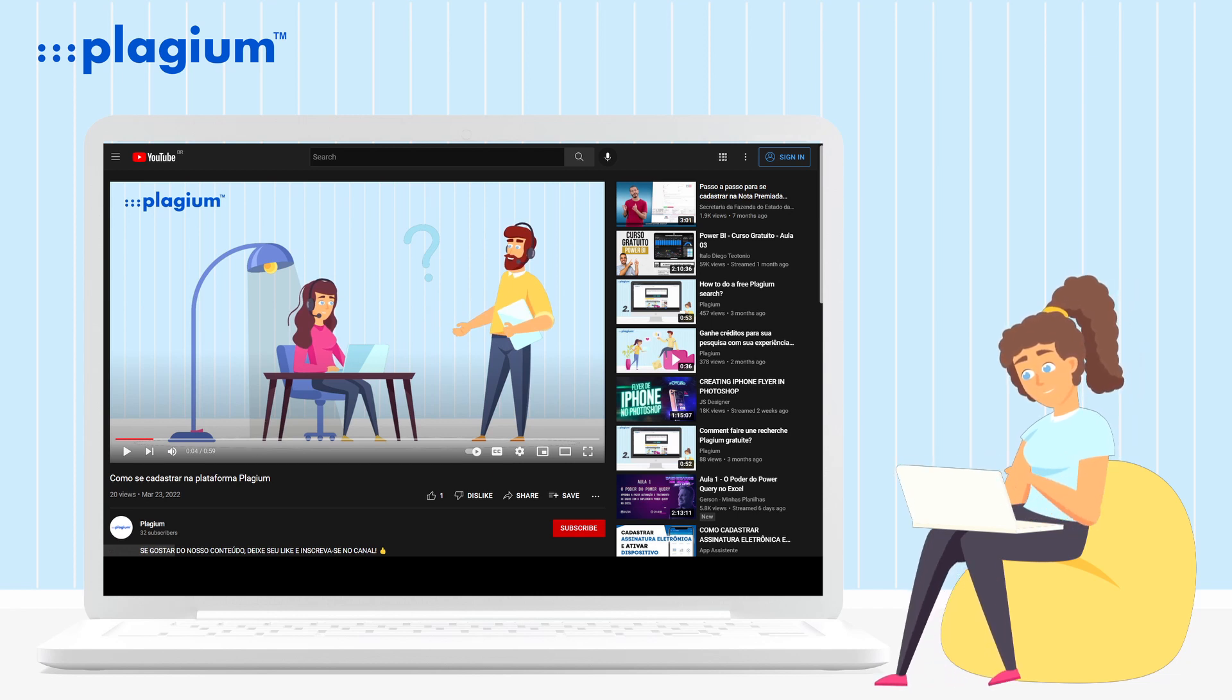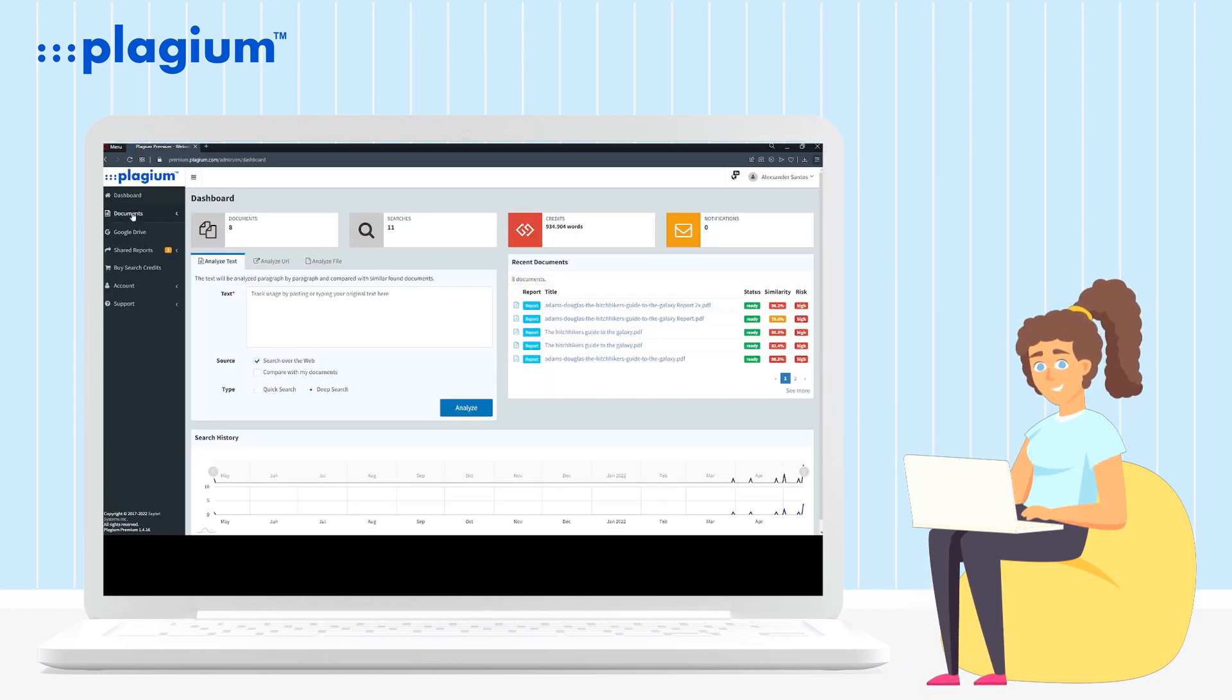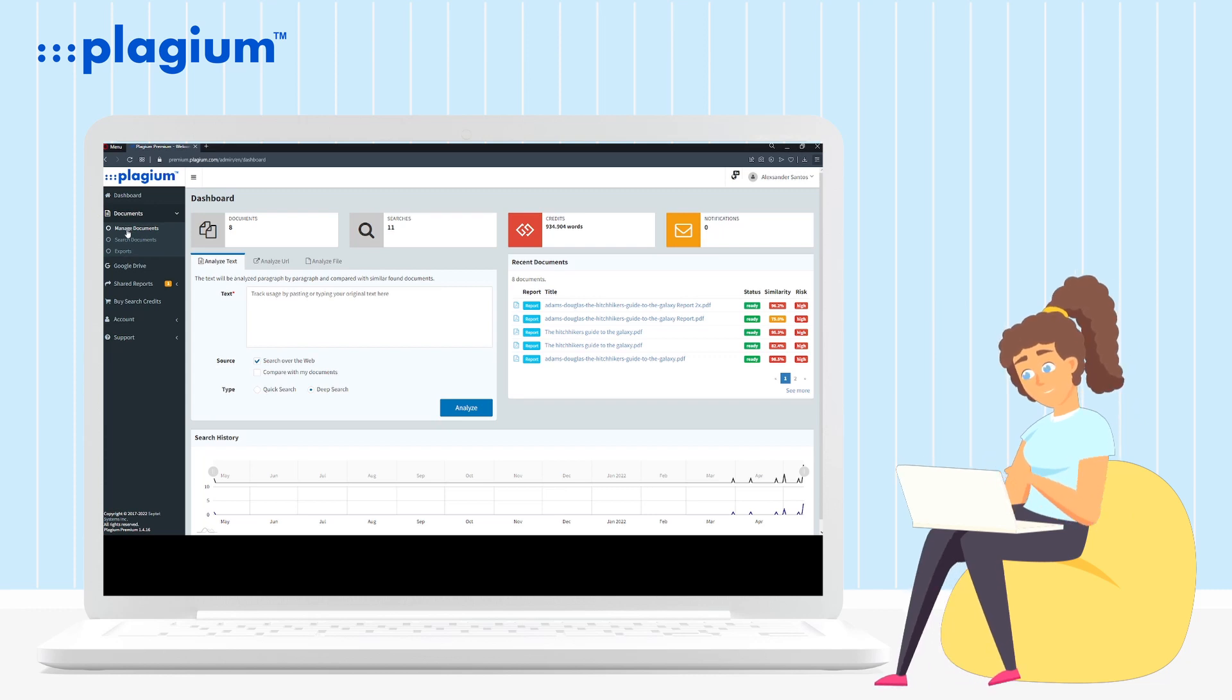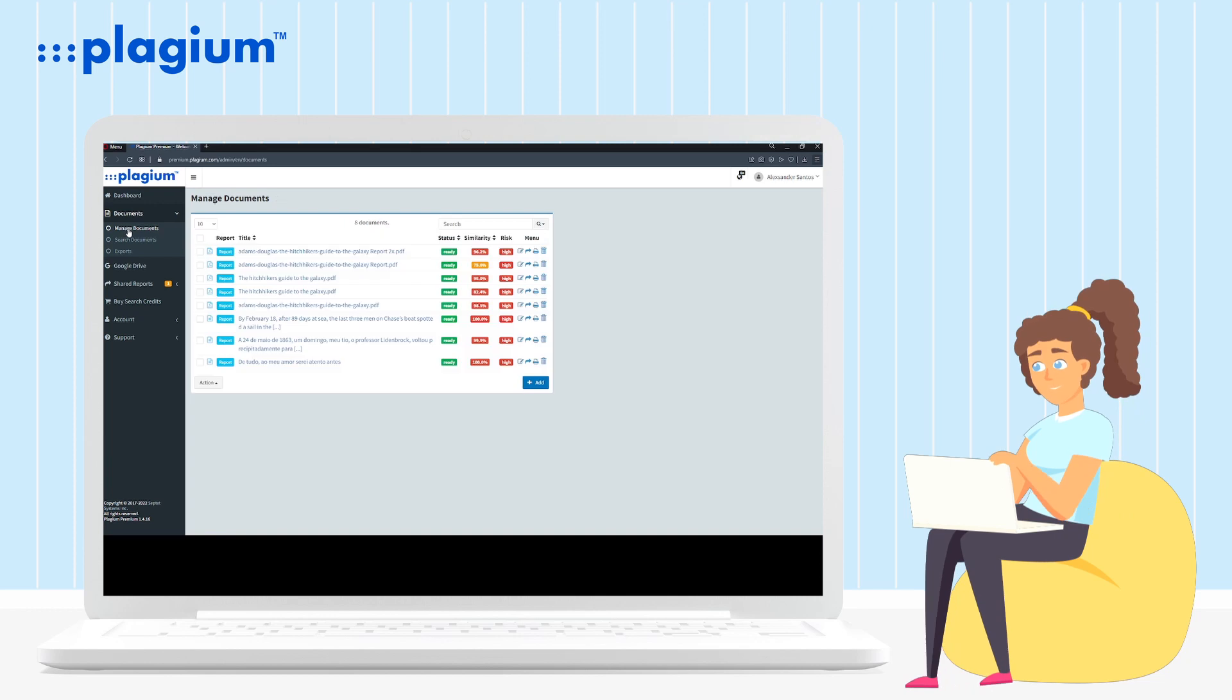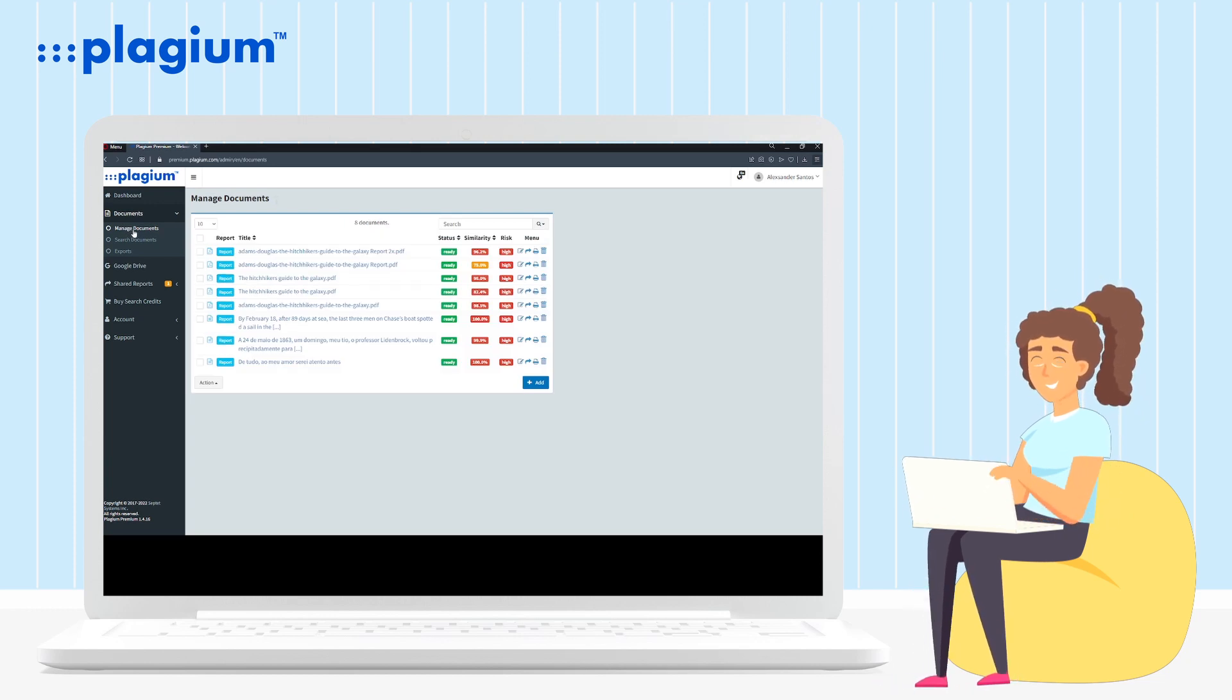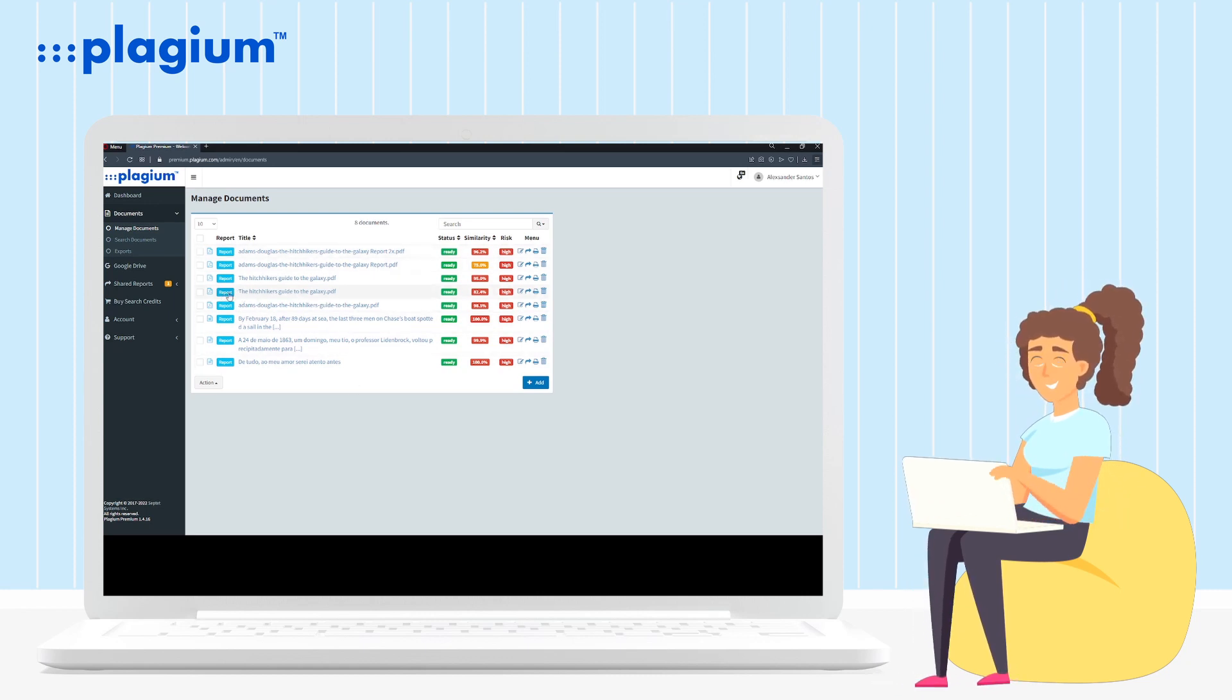Once inside the control panel, you must click on documents on the left menu of your screen, and after that click on manage documents. Within the manage documents section, you will see all your documents that have been uploaded to our platform. Locate the document you want to view the report and click on the blue button written report, which will be next to the document.